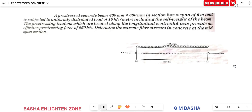Hello friends, welcome to our channel. In this lecture I would like to explain another topic: a pre-stressed concrete beam 400 mm by 600 mm in section has a span of 6 meters and is subjected to a UDL of 16 kN per meter including the self-weight of the beam. The pre-stressed tendons located along the longitudinal centroidal axis provide an effective pre-stressing force of 960 kN. Determine the extreme fiber stresses in concrete at the mid-span section.